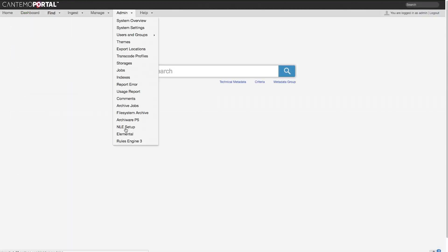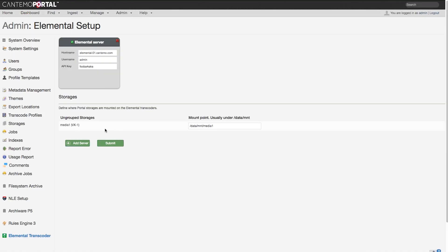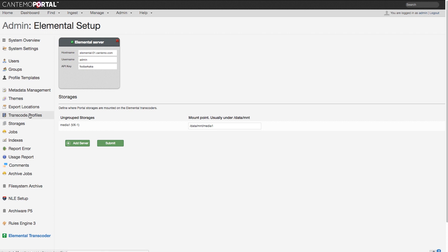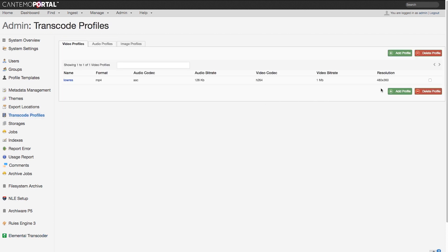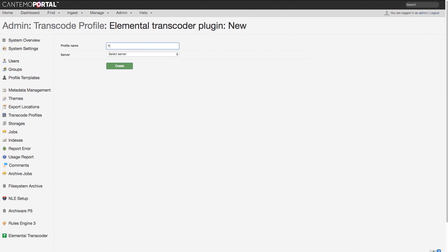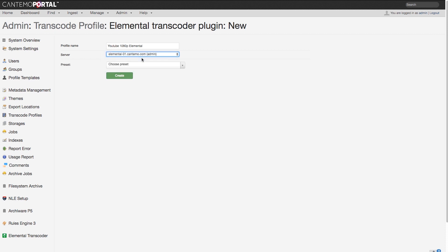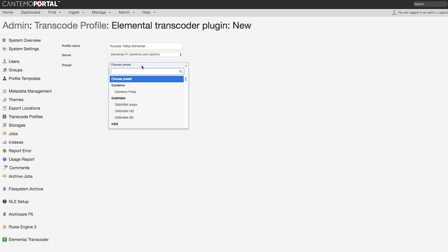It wouldn't be a portal update without some new integrations. Portal 3.0 integrates natively with Elemental's highly performant and scalable transcoders. This works against Elemental servers and server clusters. This integration can be used to add new transcode profiles to Portal that in turn use Elemental transcoders for creating the new media.